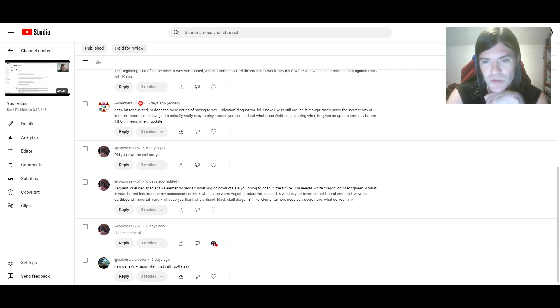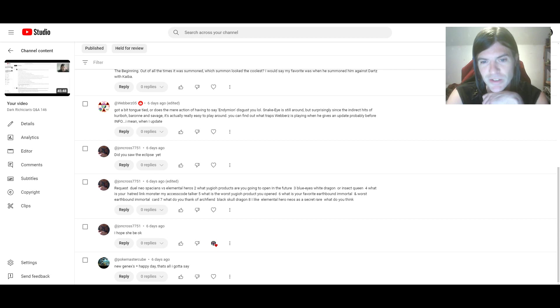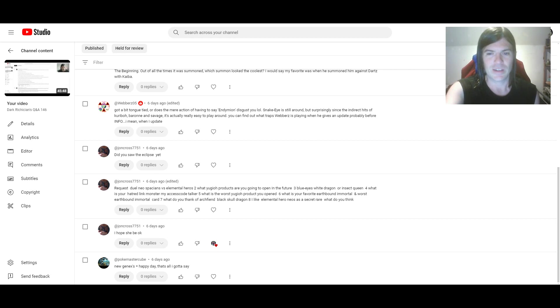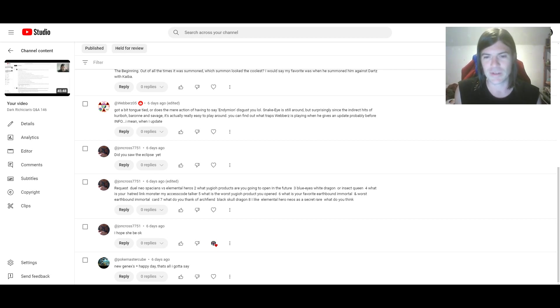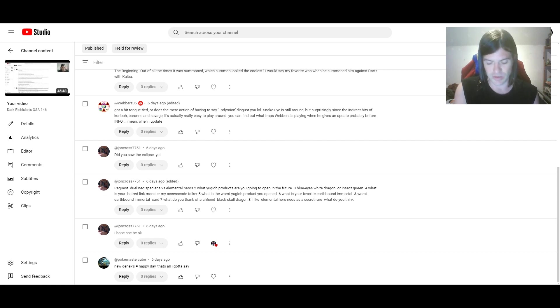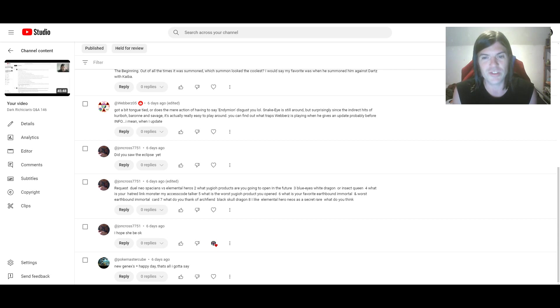Number two: What Yu-Gi-Oh products are you going to open in the future? I've already answered this question like a million times. I don't want to answer it again. I don't even think I'll be getting this year's Megatins. There's probably not going to be anything I'm interested in.